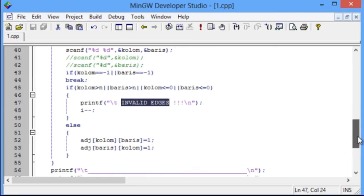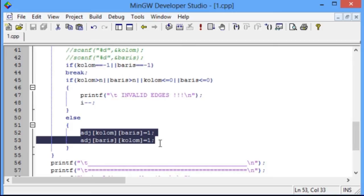Besides that, the program will exchange the element of the column and rows and give value 1. Like this, you can see it.